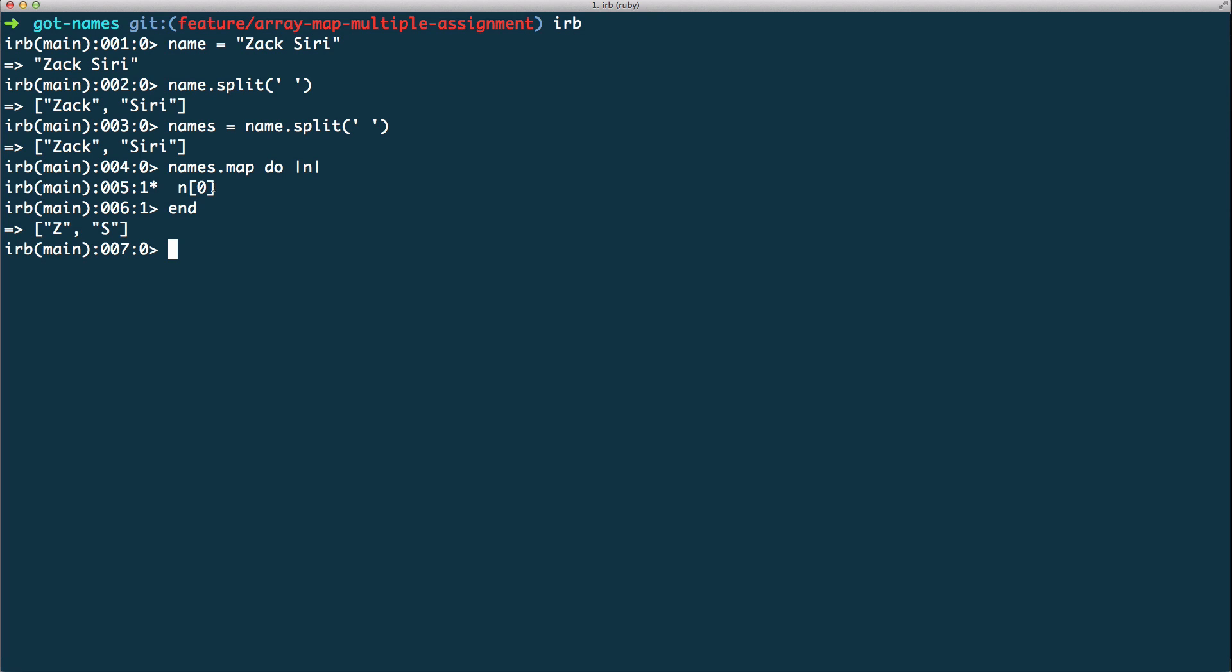We are selecting the first character. So what is the do and the n? The do and the n is called a block in Ruby. It's just a block of code, a block of instructions. In this case, in this block we're saying for each of the items in the array, get the first character. Now that we understand map, I'm going to implement this in the code. I'm going to head over to my text editor.